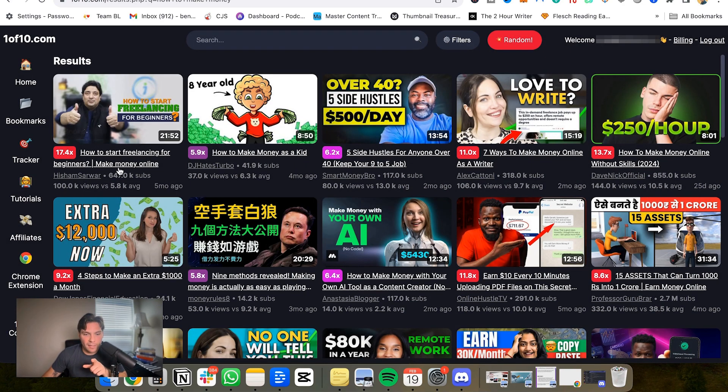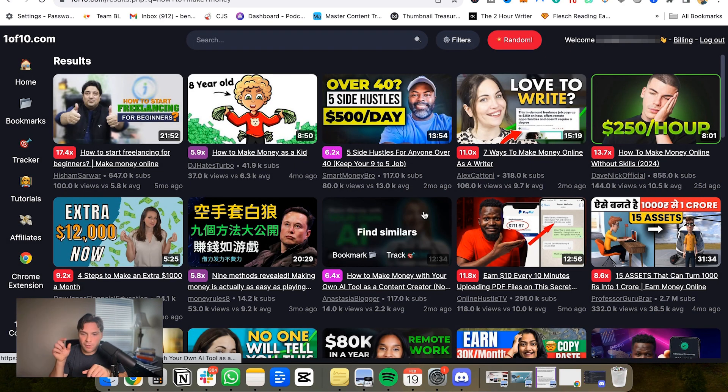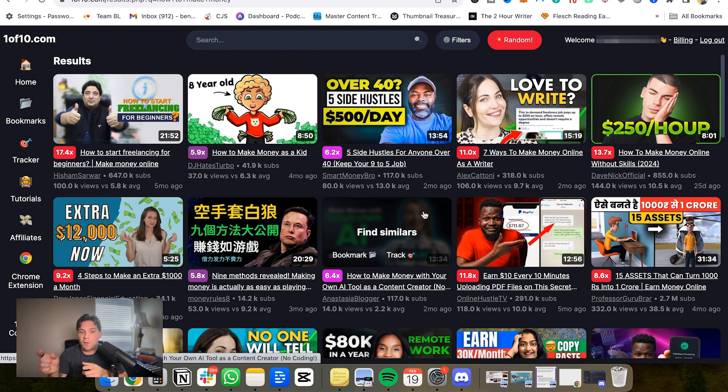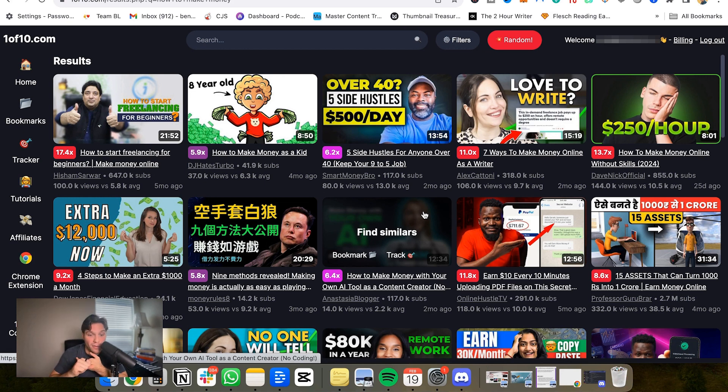And so when you're using this, it's important to not just look for thumbnails that pop for you, but add anything in that makes sense for your niche because you may find an inspiration for say a topic you want to cover or a title that they use. There's a reason why these are performed, there's a reason why these are outliers.